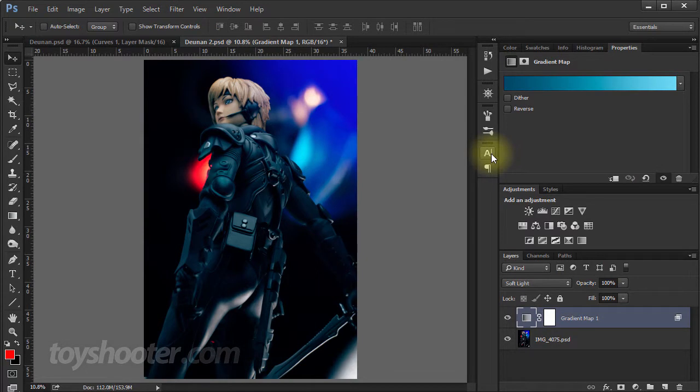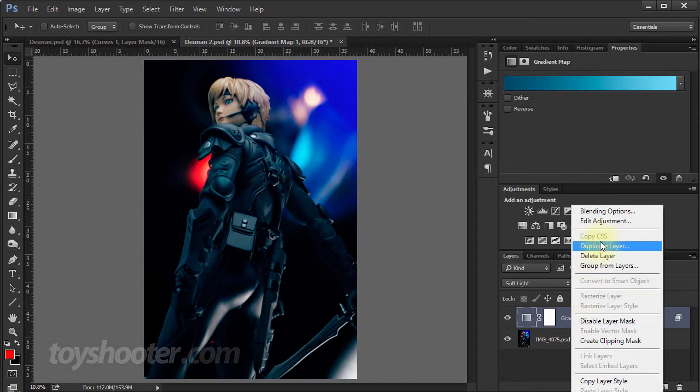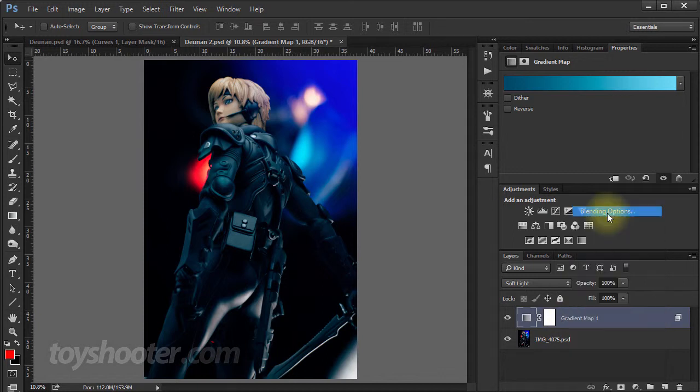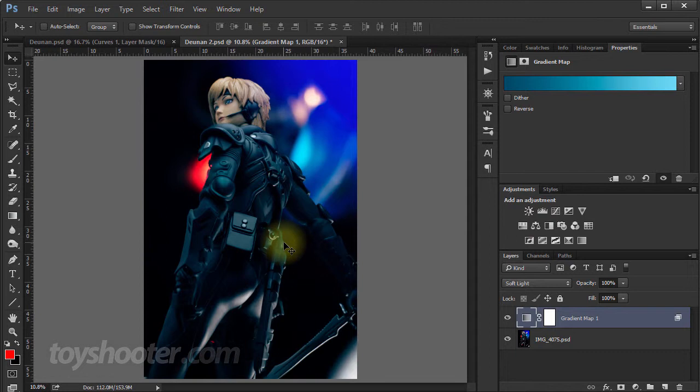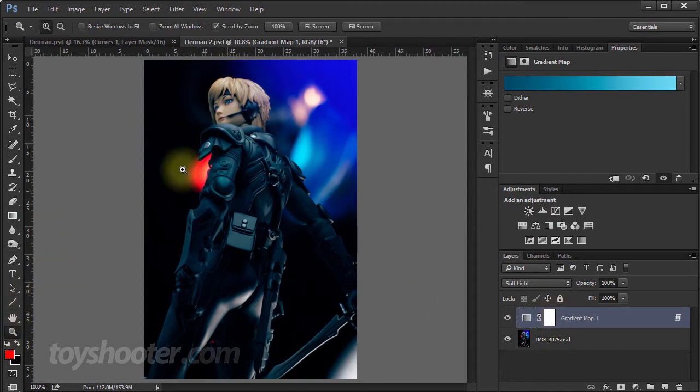So that's how to achieve a very simple grade. Now you aren't always going to be able to do it with Blend If. So you might have a more complicated image where, you know, you just can't isolate part of your image like that.